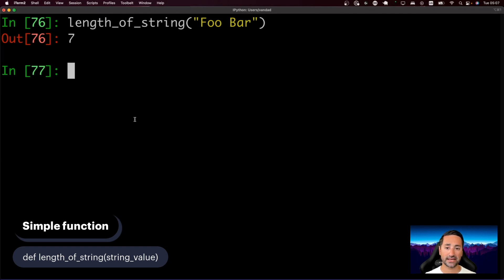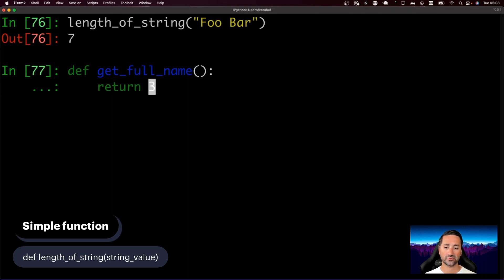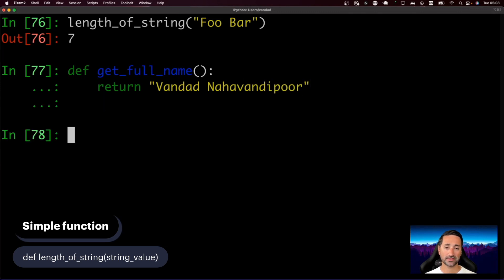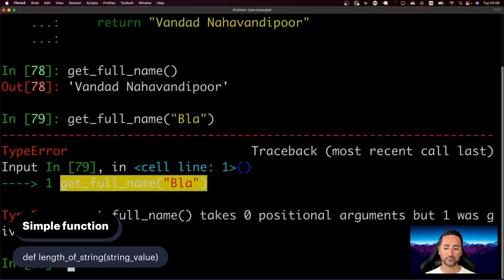You call a function by writing the function's name followed by parentheses. If a function has no parameters, like 'get_full_name()', and you try to pass an argument to it, Python will give an error saying this function cannot accept any parameters. It's important to know the function signature and whether it requires parameters, then you can pass those in or omit them if the function has none.